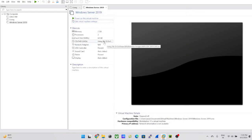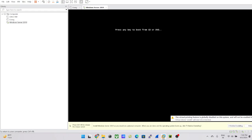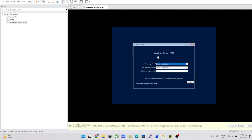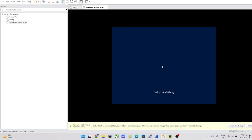We've now pointed to our ISO file. Once we power on this machine, just double-click the black screen to send keystrokes. You may also need to send Ctrl+Alt+Delete to reboot the VMware host. Once it spins up, click Next and then 'Install Now.' The setup will start and may take some time.